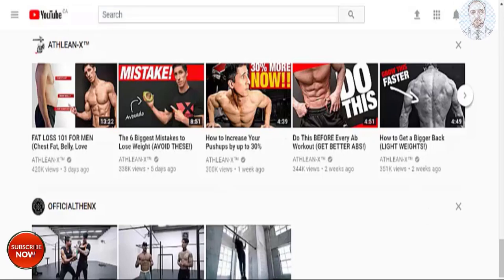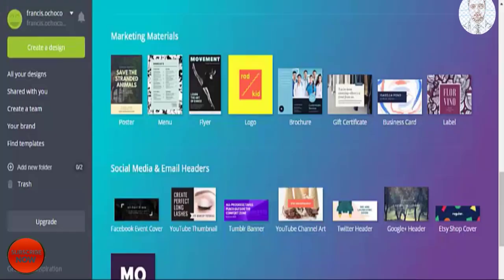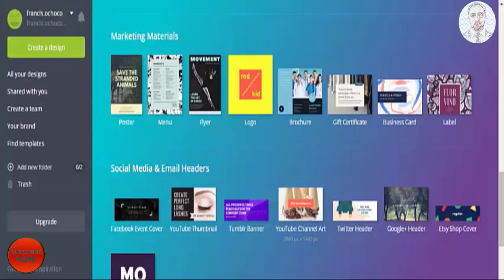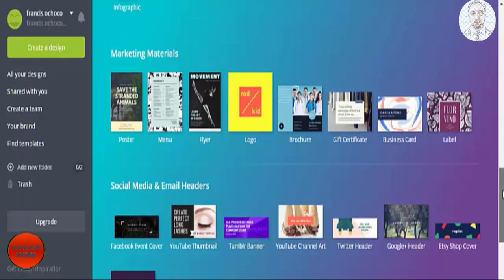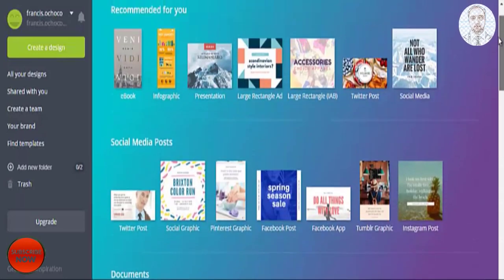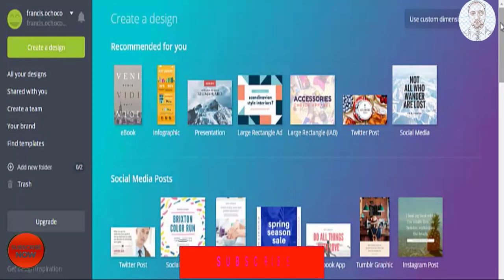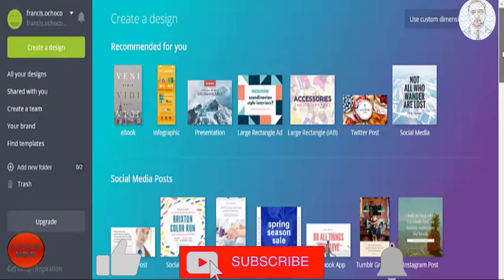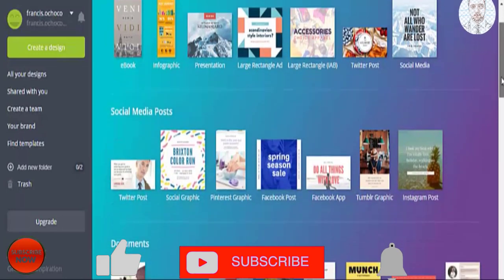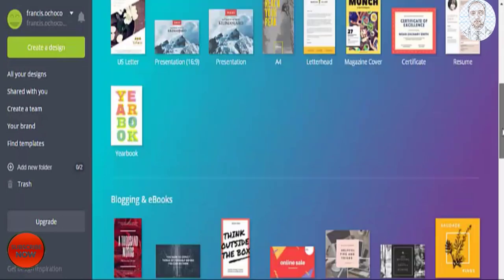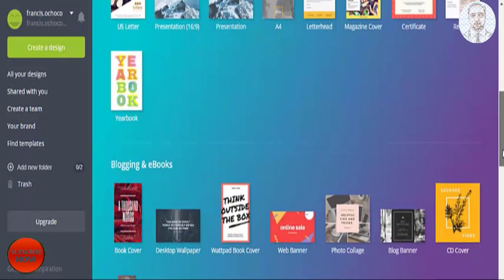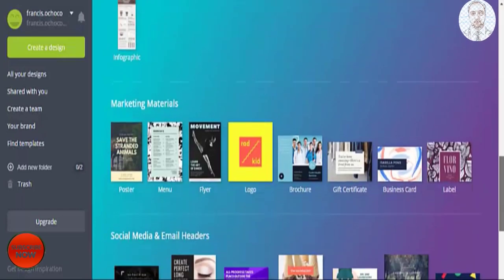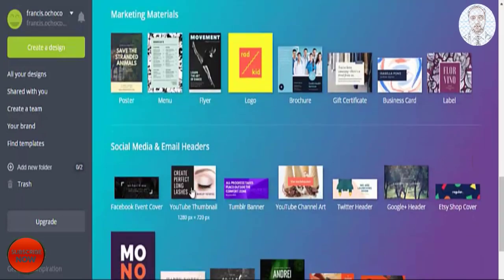Now to create your thumbnail, there's a free tool that you can use. It's called canva.com and you just sign up for a free account. What's great about this tool is that you can create all types of graphics, everything from eBooks to infographics to banner ads to other social media posts, and there's one specifically here for YouTube thumbnails.